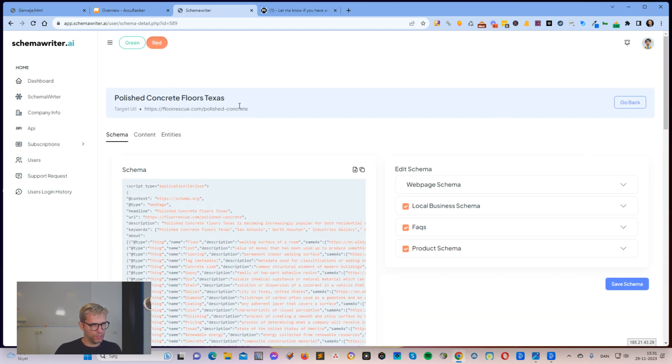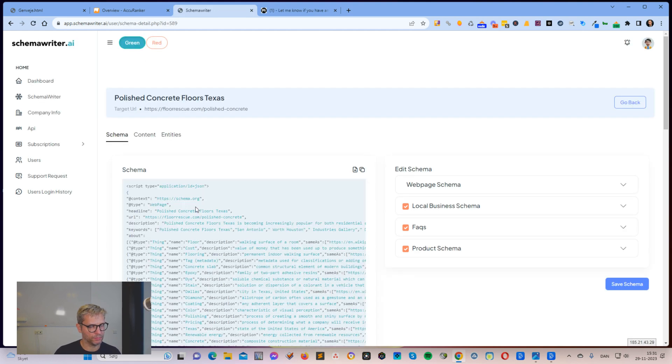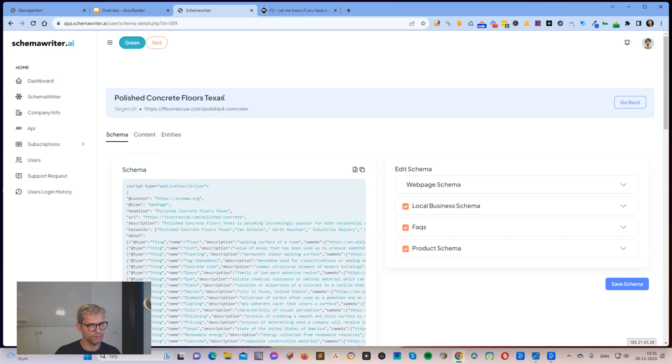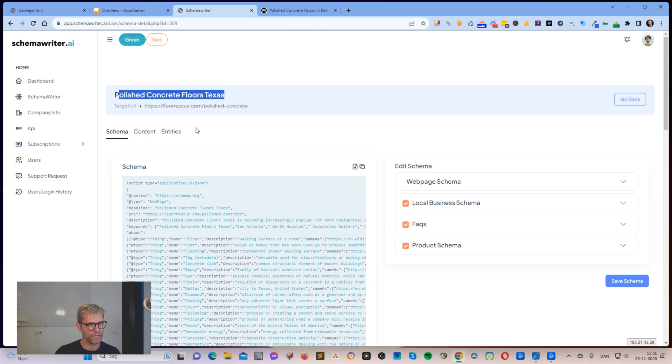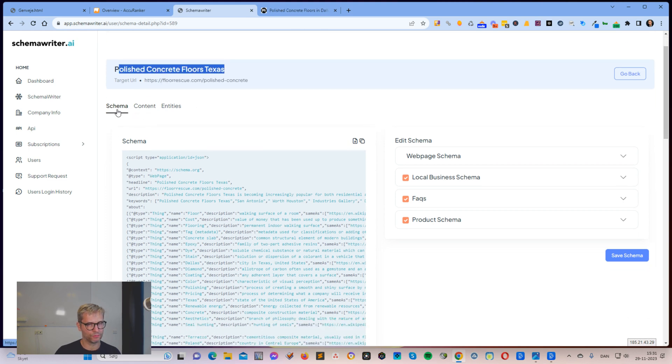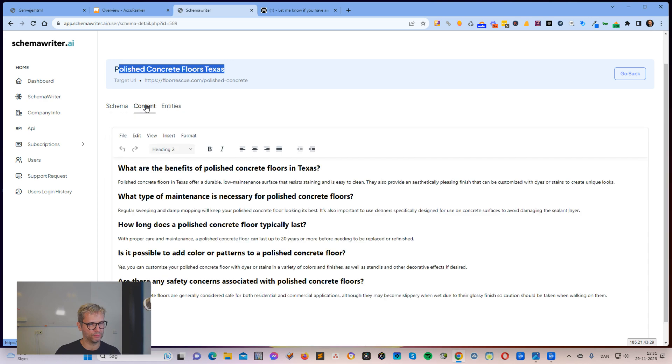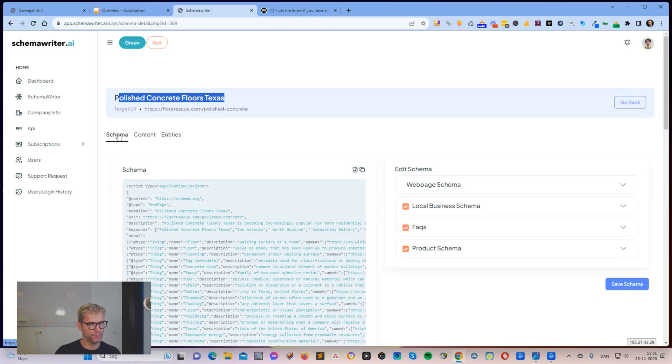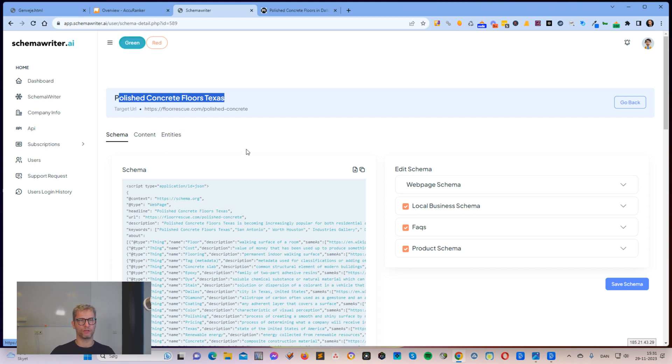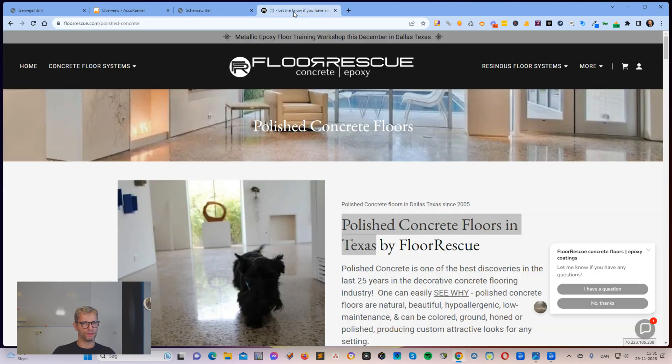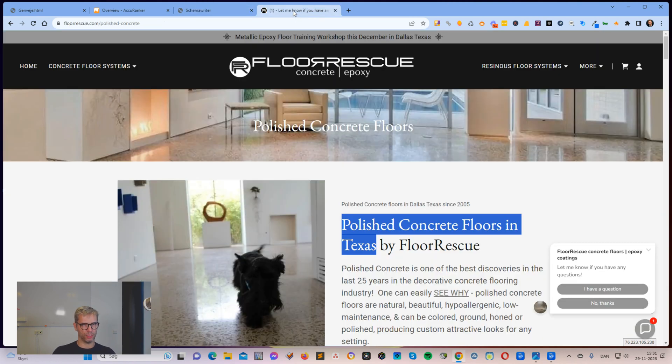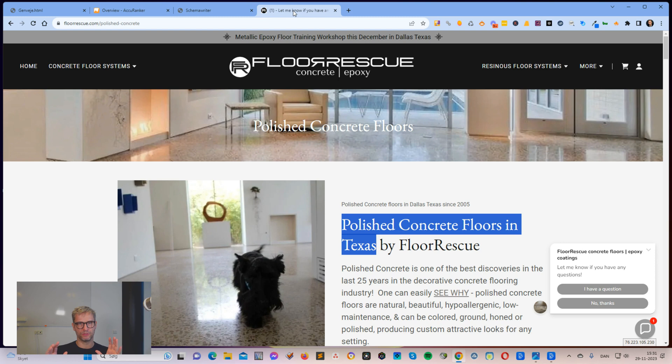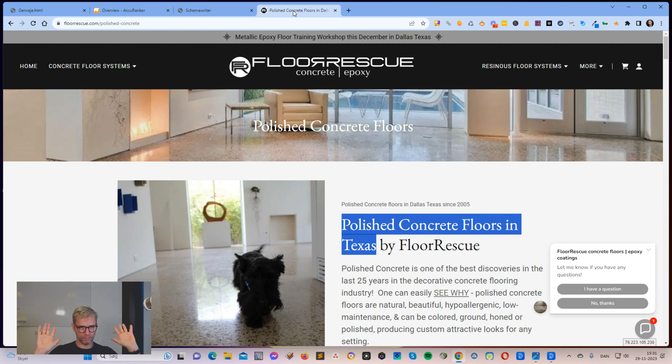So you can see here that the target URL is this guy here and this is the keywords and we have three tabs up here. We have schema, we have content and we have entities. The reason for these three tabs, the reason that this is not only schema, but that it's also content is because we want to move this website up in positions. Right now it's in page two somewhere like 15, 14, 16, something like that. And we want to push it up.